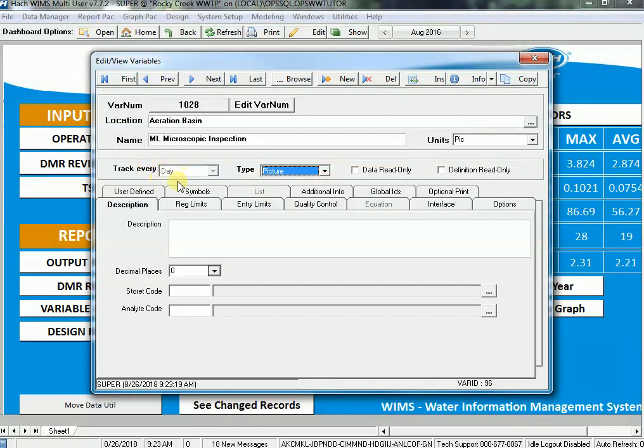That is because only daily pictures can be tracked. This is to protect the database in case somebody wanted to set up a minutely picture. The size of the pictures would potentially fill up a database very quickly, so at this time we only support daily type pictures.